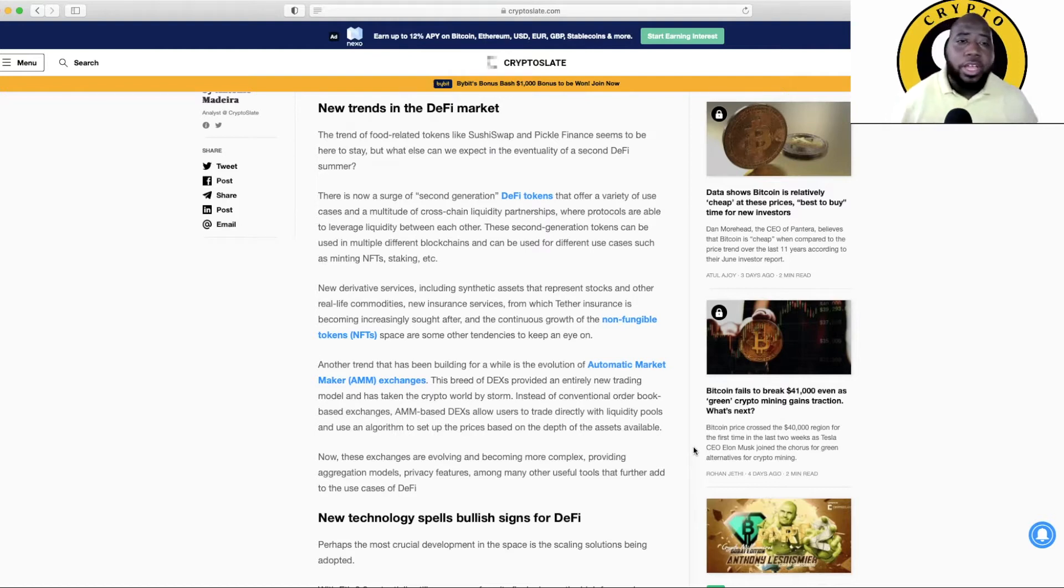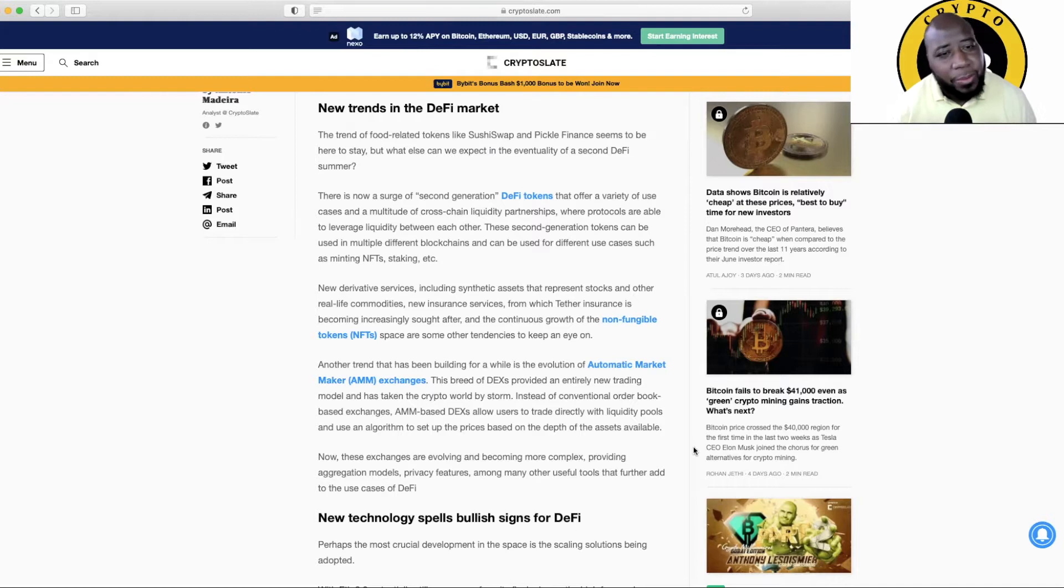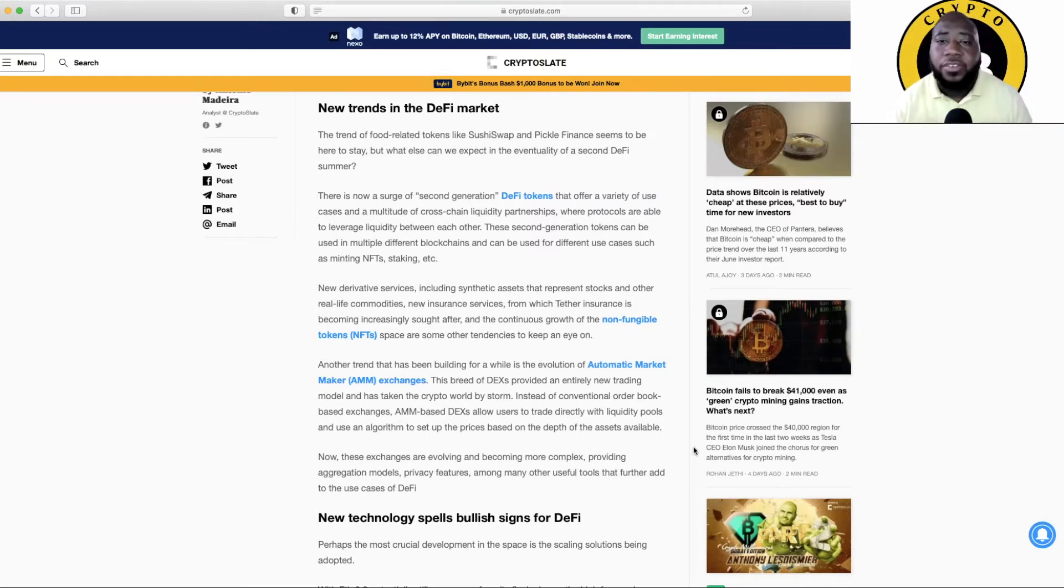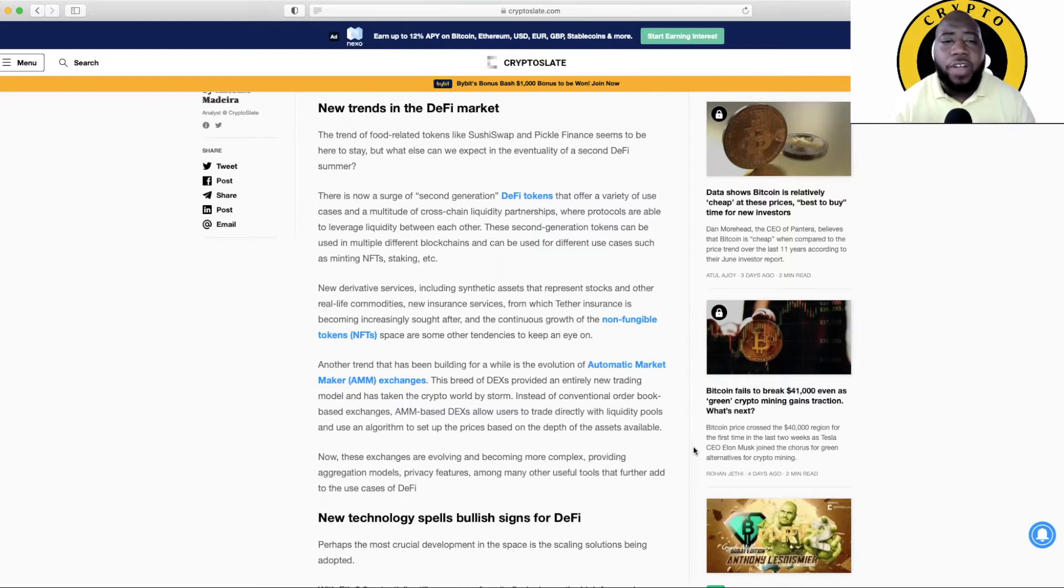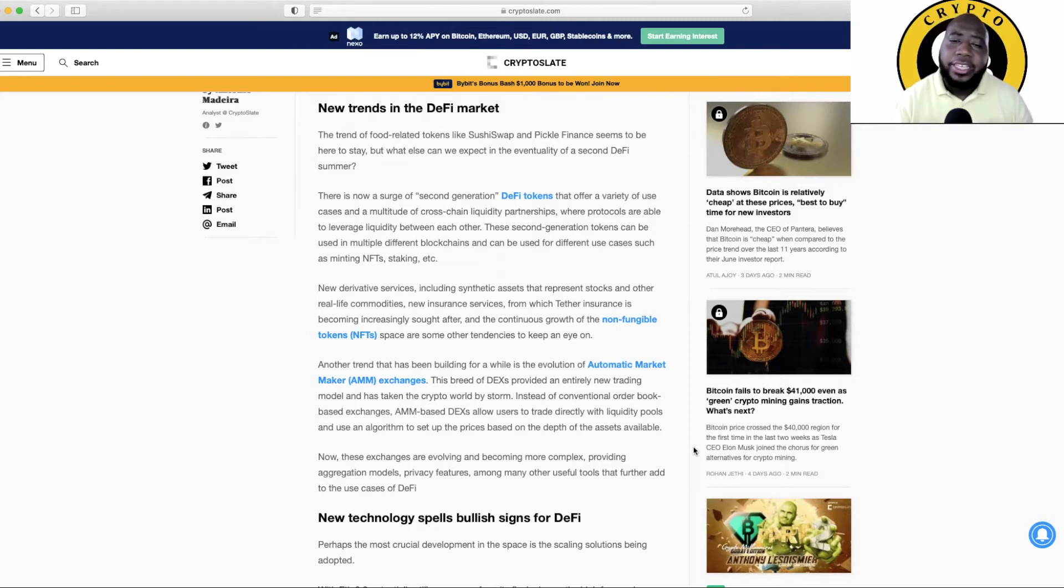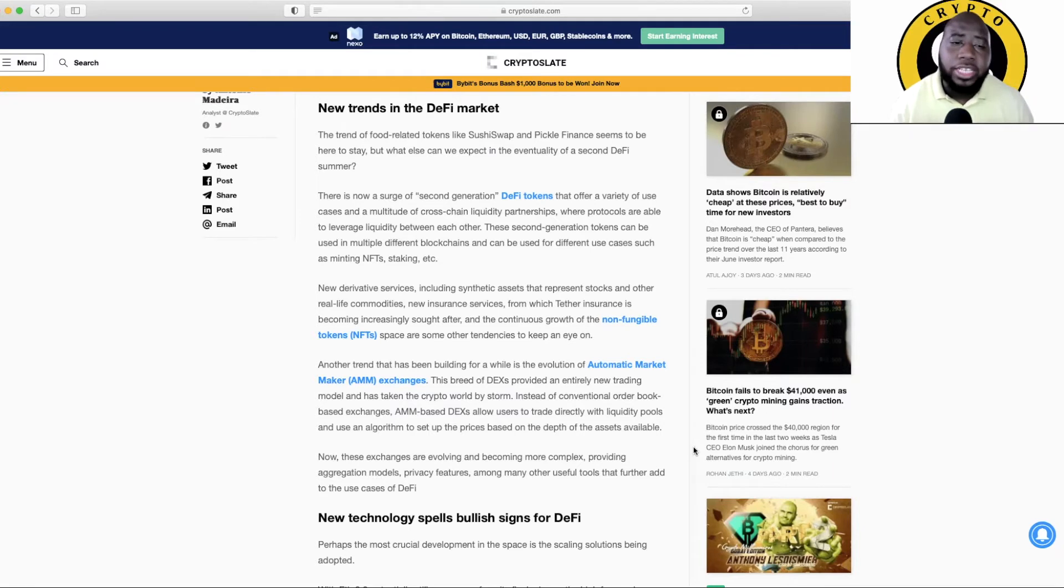New trends in the DeFi market. The trend of food-related tokens like SushiSwap and Pickle Finance. Oh don't forget about PancakeSwap baby, don't forget about the pancakes. Seems to be here to stay, but what else can we expect in the eventuality of a second DeFi summer? There is now a surge of second generation DeFi tokens that offer a variety of use cases and a multitude of cross-chain liquidity partnerships where protocols are able to leverage liquidity between each other. These second generation tokens can be used in multiple different blockchains, can be used for different use cases such as minting NFTs, staking, etc.